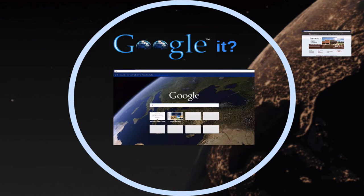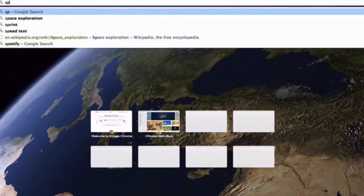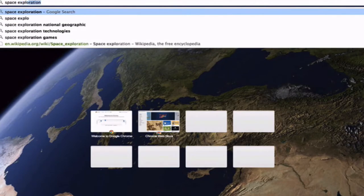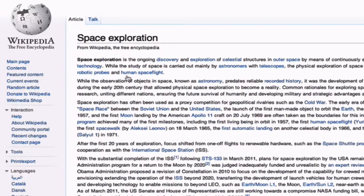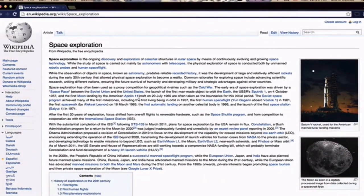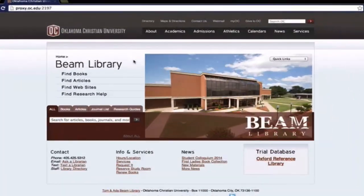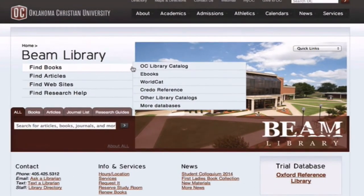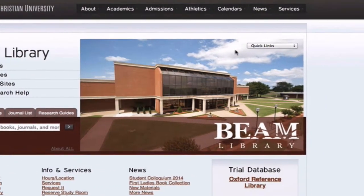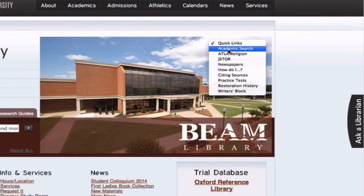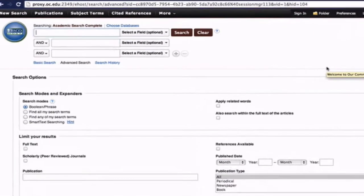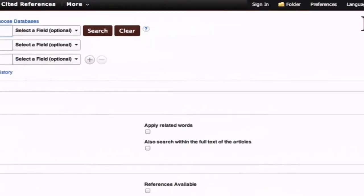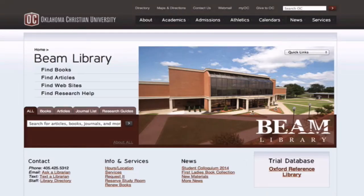Search engines like Google seem to take the mystery out of finding information. If we need to know something, we often just Google it. And without a doubt, Google is an incredible tool. But research is more than simply Googling a topic for quick and easy results. Research often requires the effective use of databases — systems in which huge amounts of information is collected and organized to make it more easily findable. Let's take a quick look at some differences between the way search engines like Google and databases use language to retrieve information.